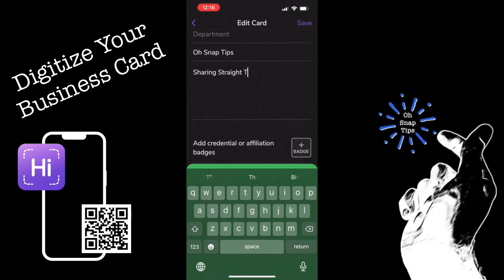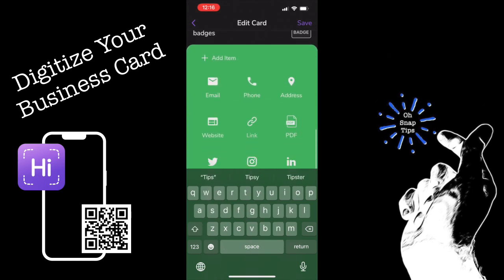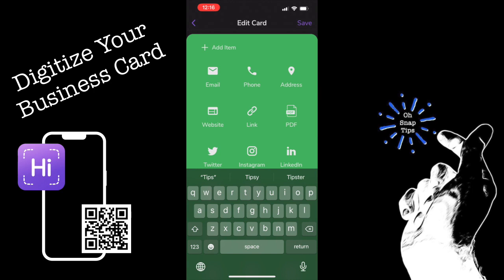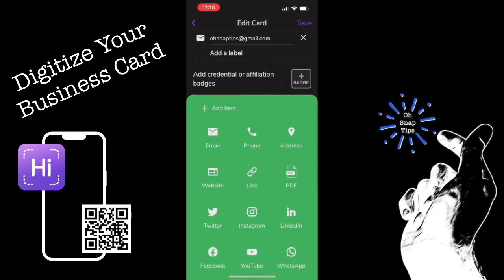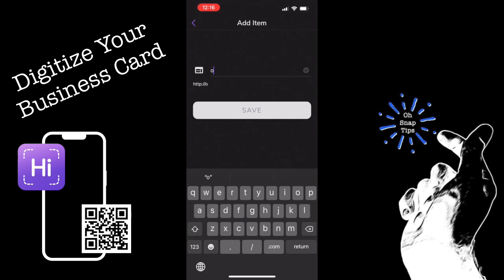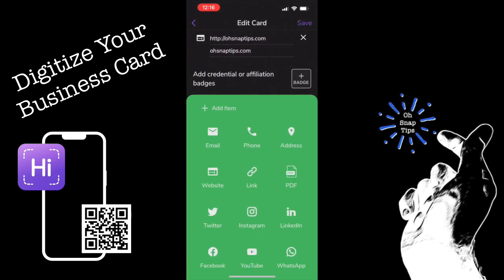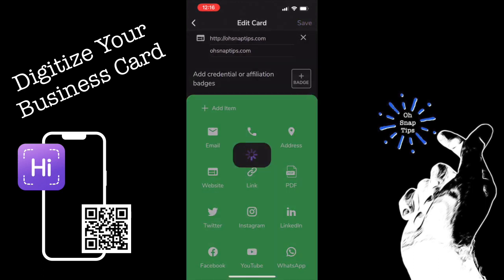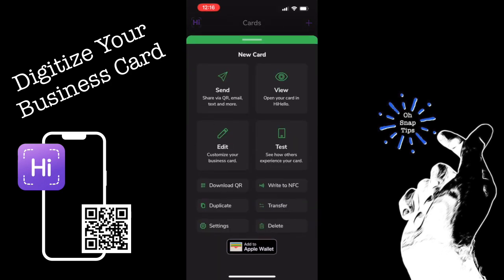Hi Hello makes it easy to store contacts, save contacts, and send your contact to all of your contacts. Once you've inputted the necessary information, you can tap save at the top right corner, and you can even go back if you wanted to and add a new photo.